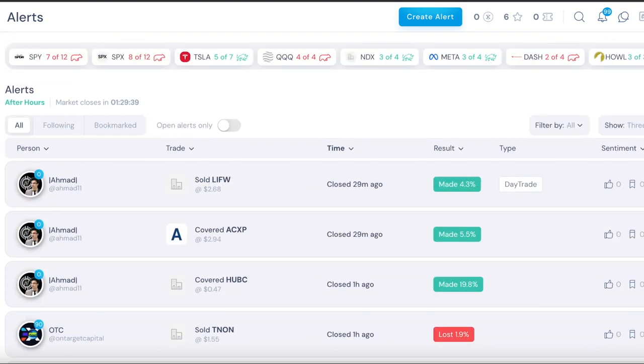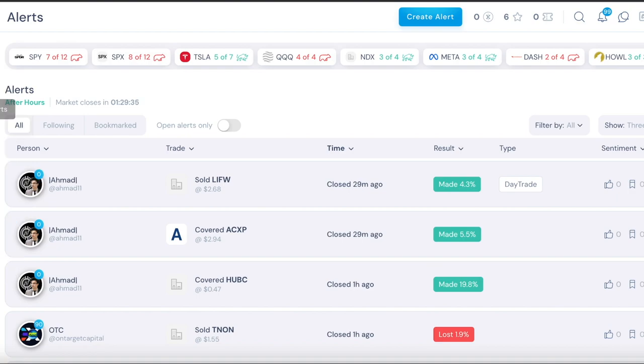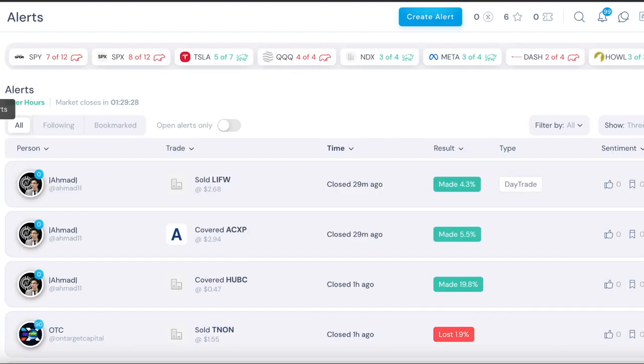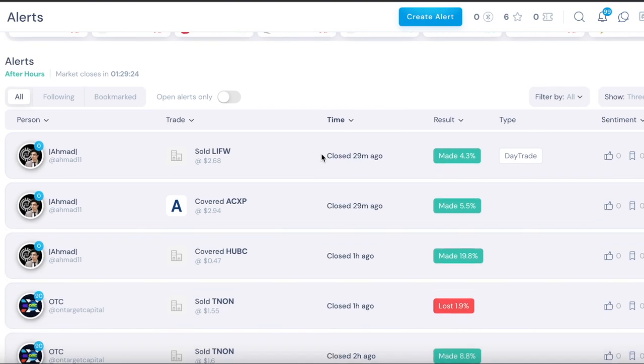On the left here we have a bunch of different options so to create an option alert we're going to hit alert and then we're in alerts now.